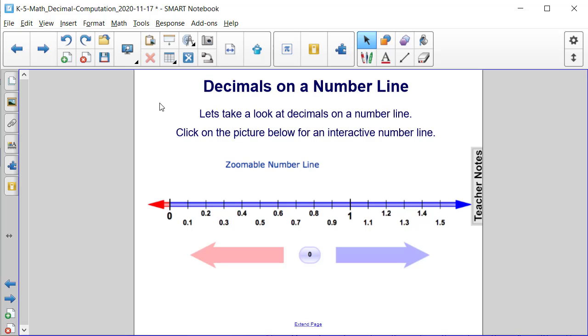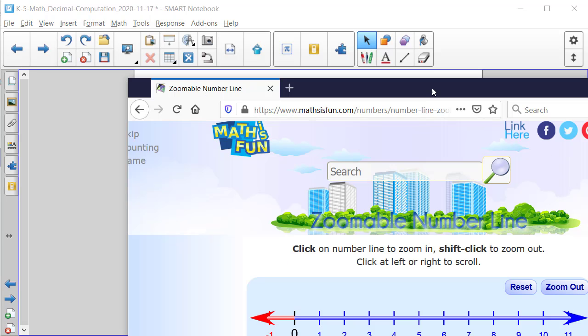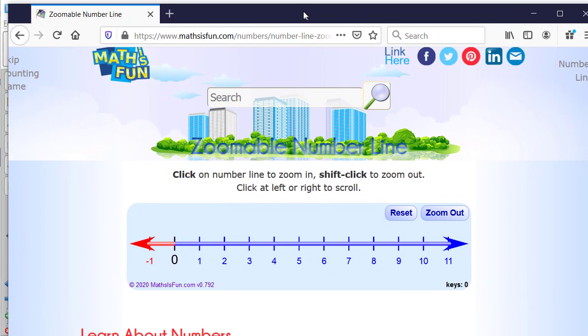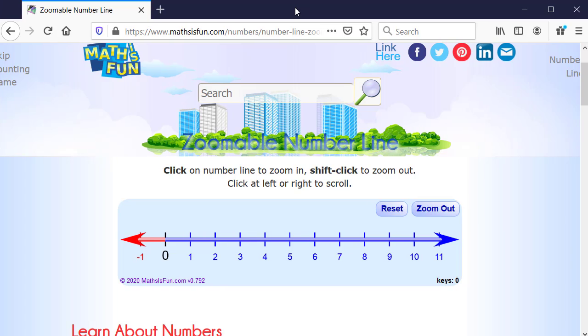Let's take a look at decimals on a number line. This interactive picture will take you to the website Math is Fun, and they have a number line that you can zoom in and out of. The easiest way to zoom and scroll is to actually use the arrow keys on your keyboard.